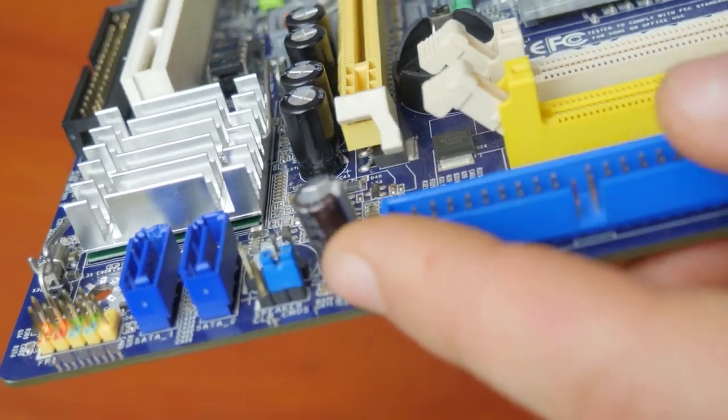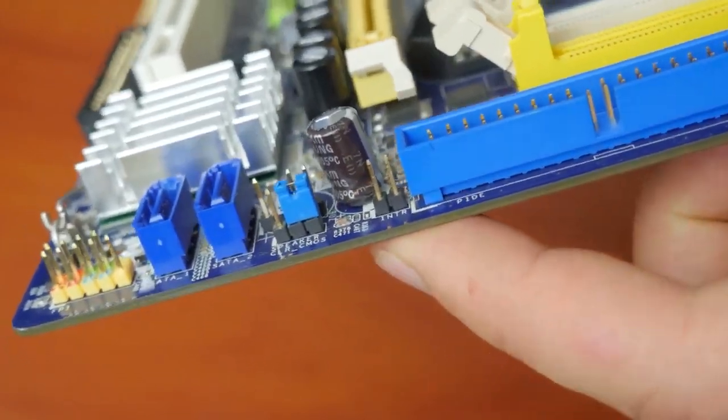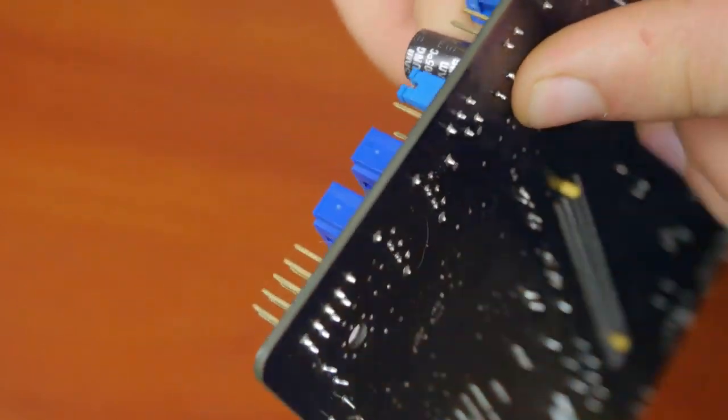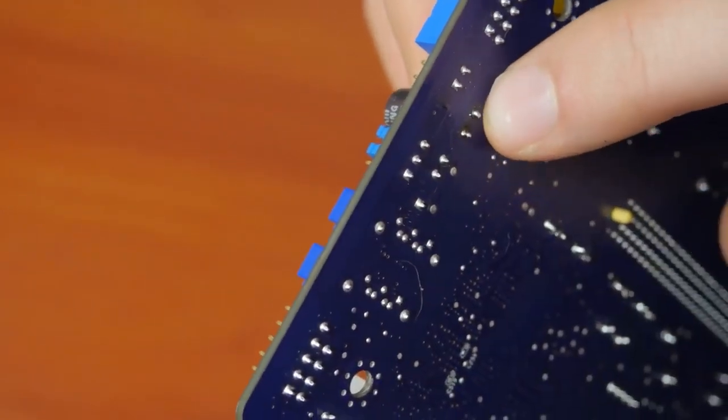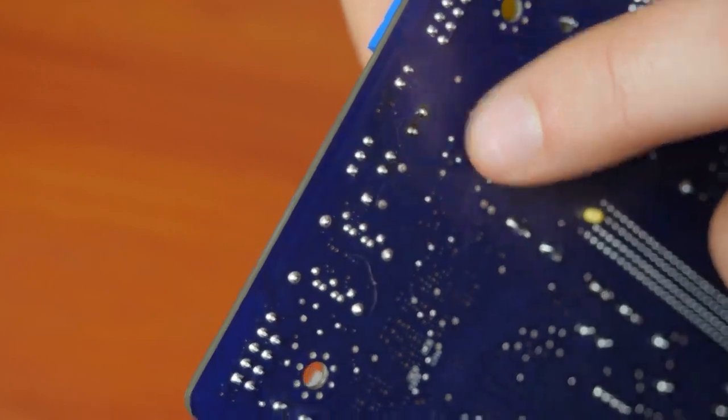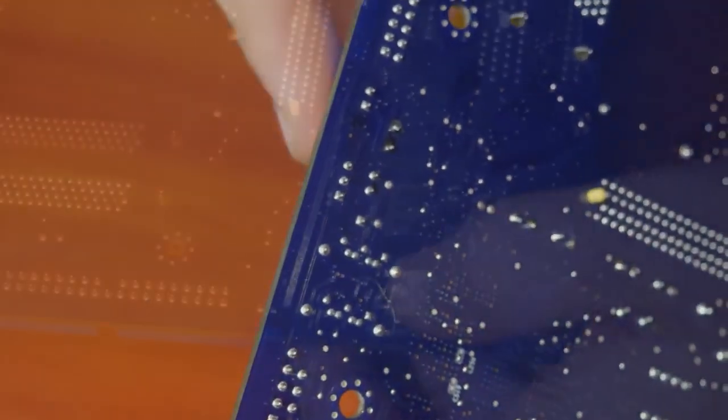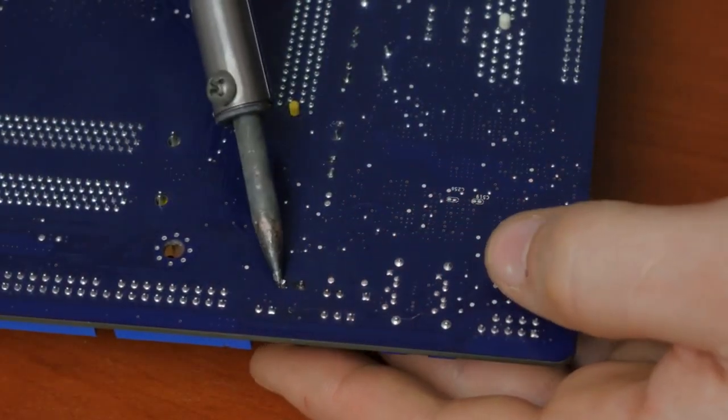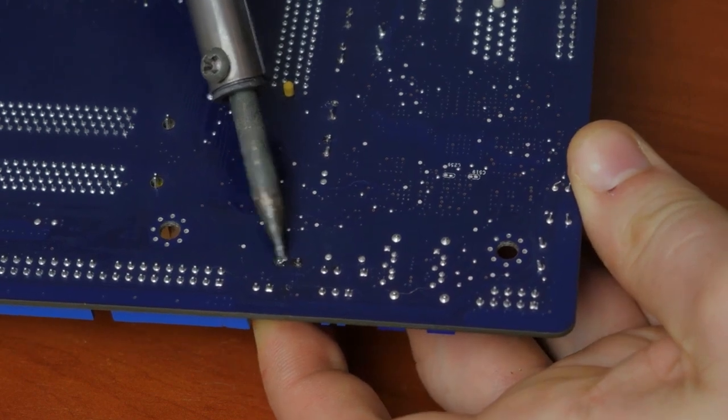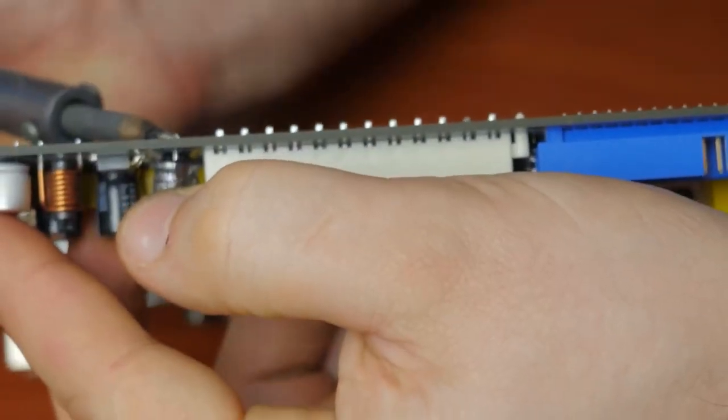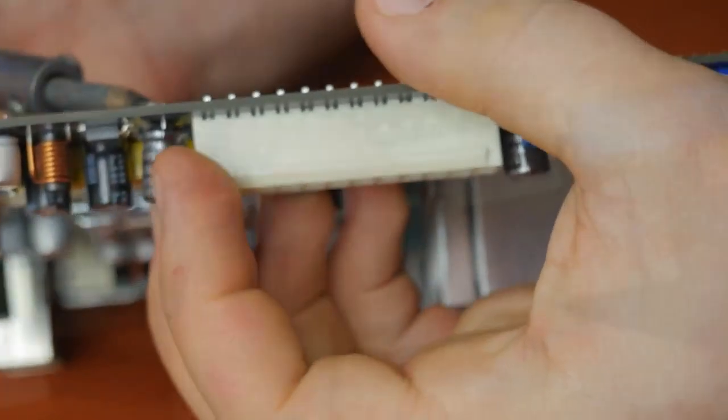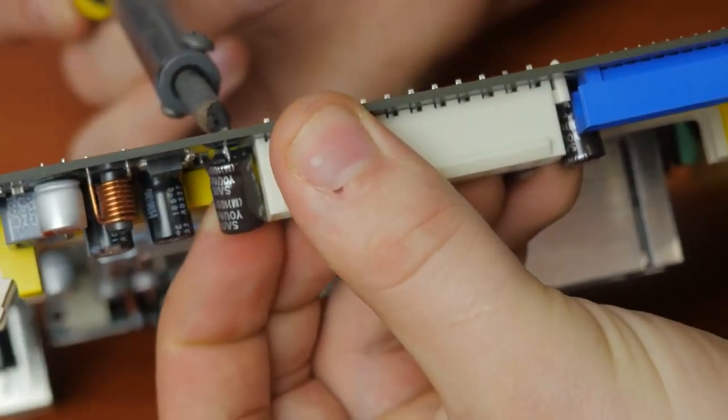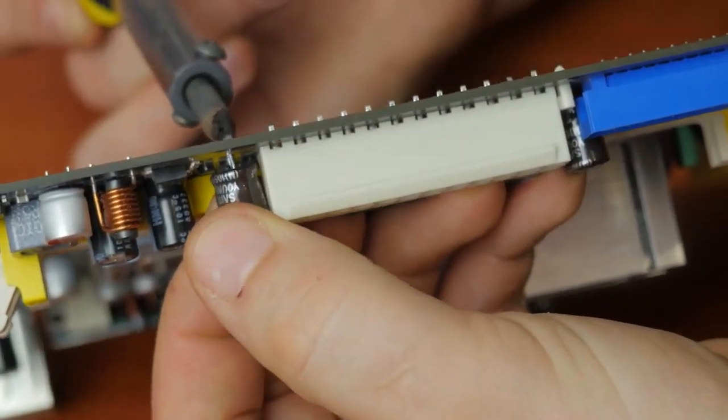Once you've found the legs of the capacitor, start heating one of them, slightly pulling the capacitor away from that leg. As the solder melts, the capacitor will lean to the side. Then do the same to the other leg. You can try heating two legs at the same time and slightly sway the capacitor from one side to another, from one leg to the other, until it gets separated from the motherboard.